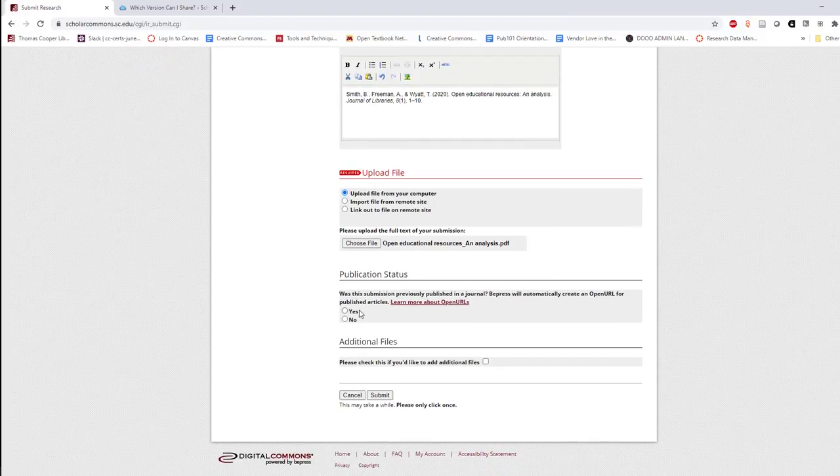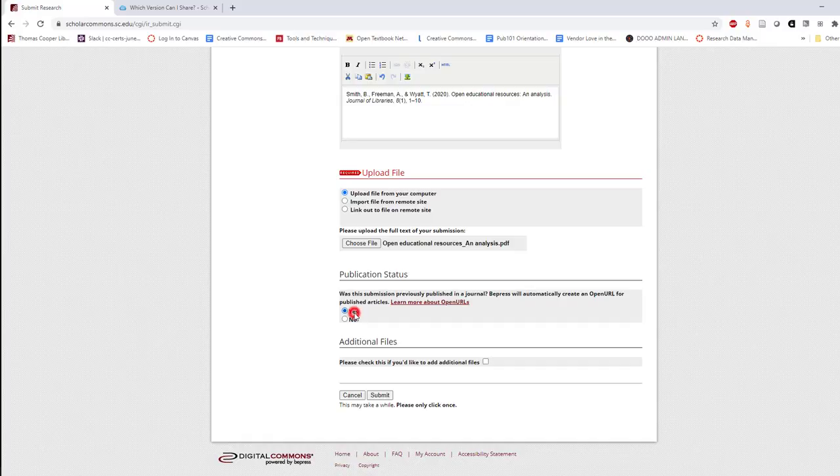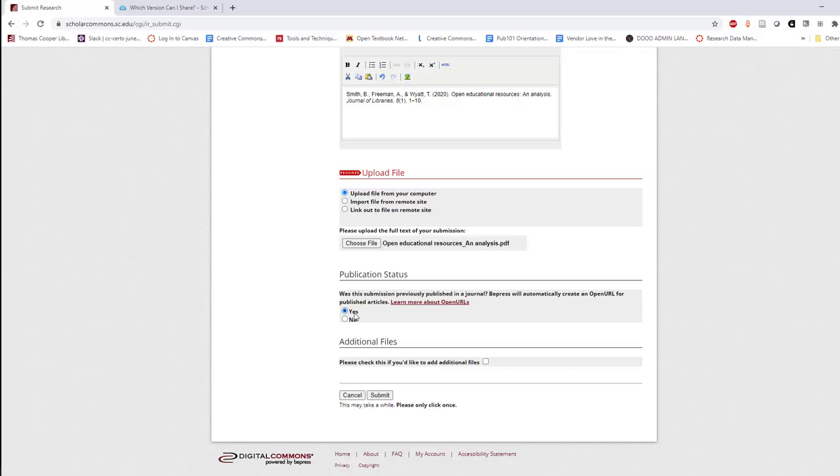Finally, if your work was previously published in a journal, select Yes to publication status to make it easy for readers who are affiliated with an educational institution to access the full text of the article, even if the full text can't be uploaded to Scholar Commons.